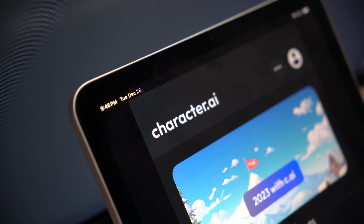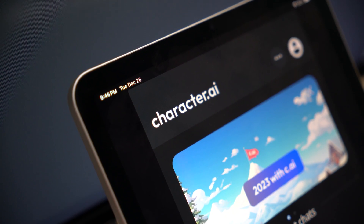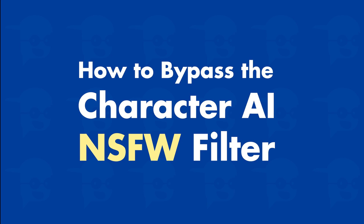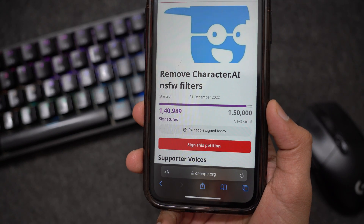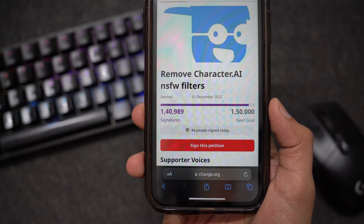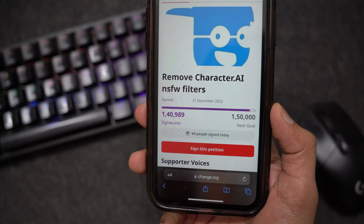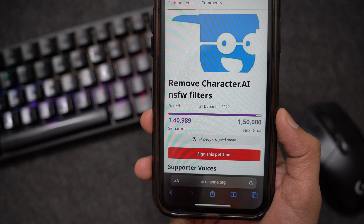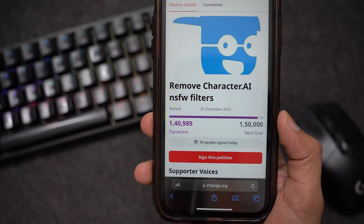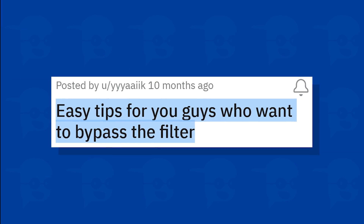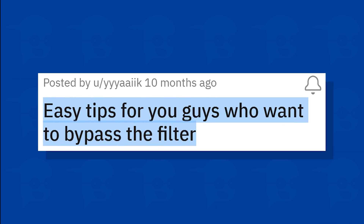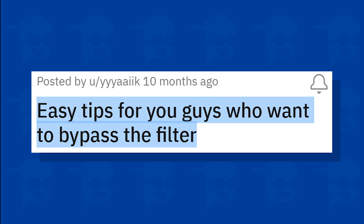Welcome to Geekamag and today we're going to answer the most asked question of the year: how to bypass the Character AI NSFW filter? The change.org petition to remove the filter currently has 140,000 signatures, but the developers just don't listen. Fortunately, some people have found a way to bypass the NSFW filter.